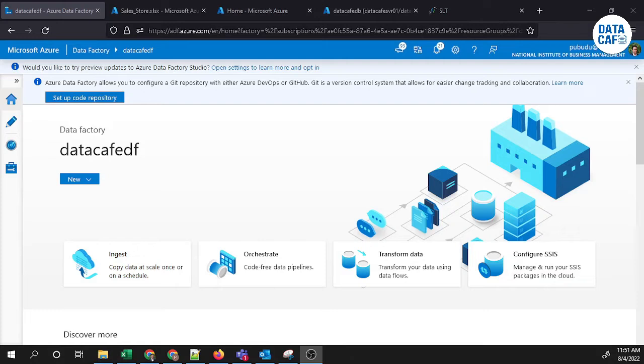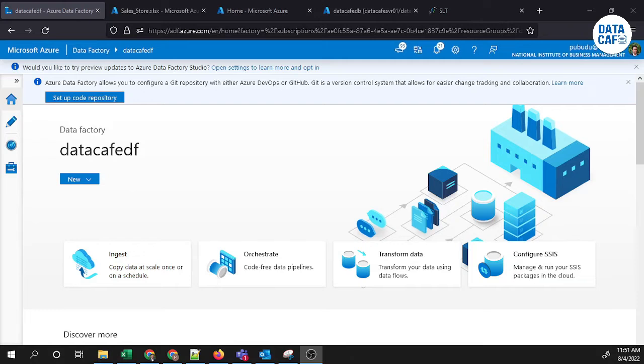For example, if you input an Excel dataset, it will return Excel file size, storage, last created date, updated date, columns, and other information. If you point to a SQL table as the dataset for the Get Metadata component, then it will return the columns of that table, structure, and other information.